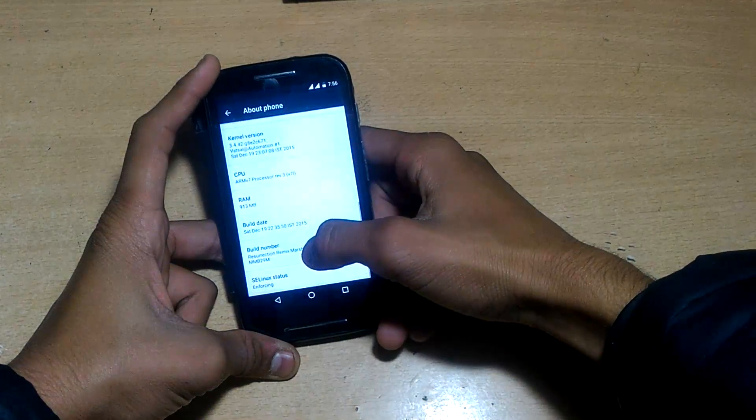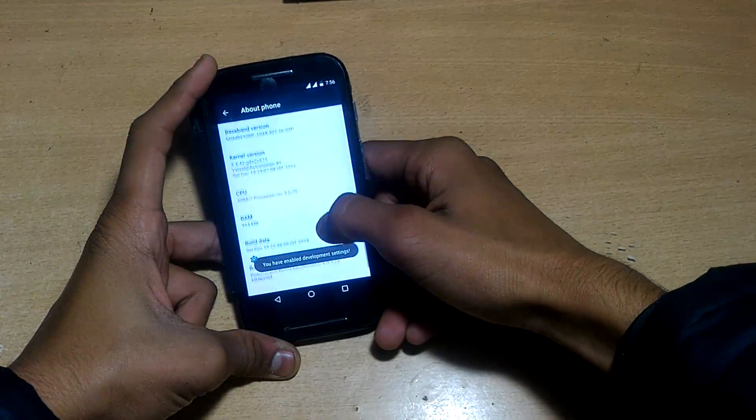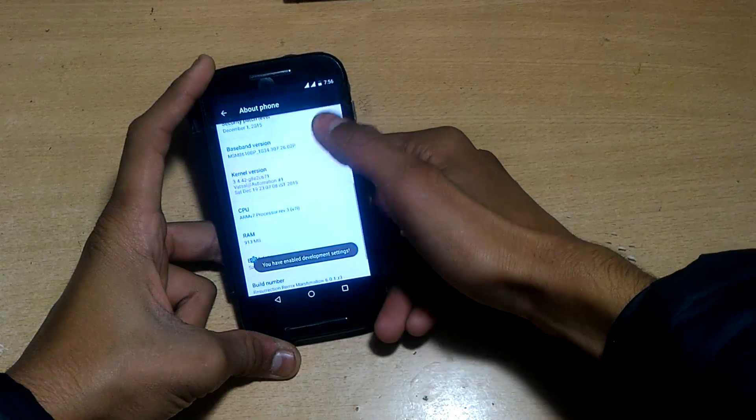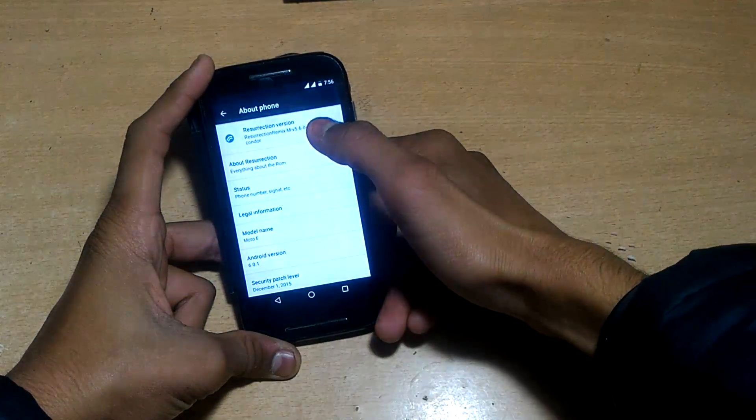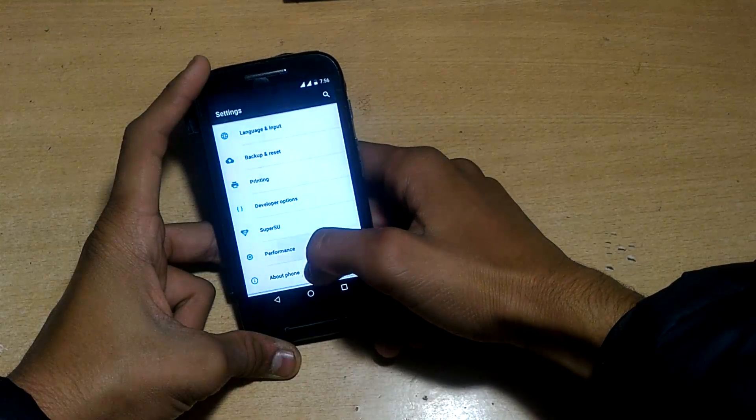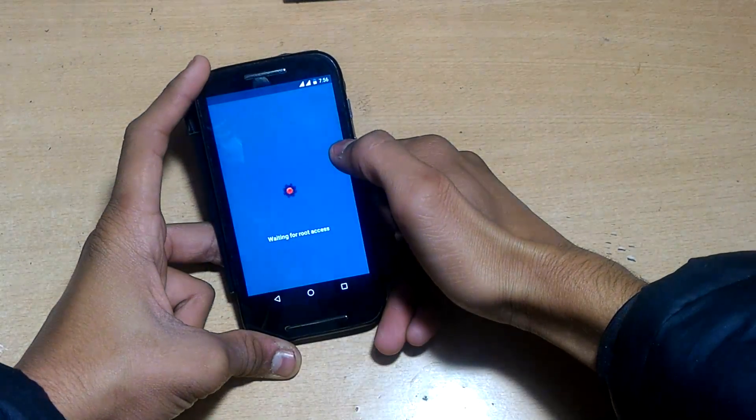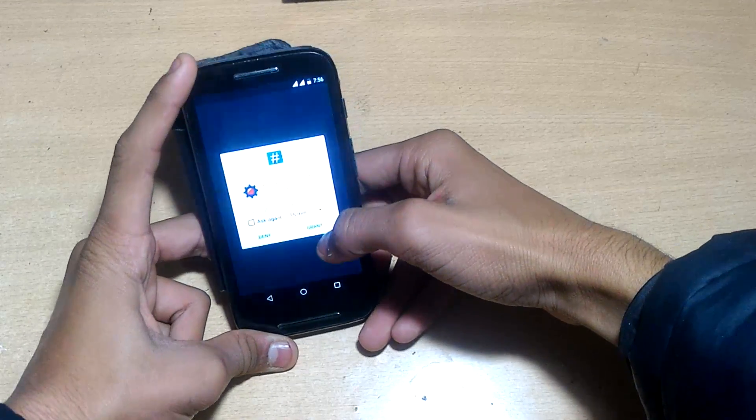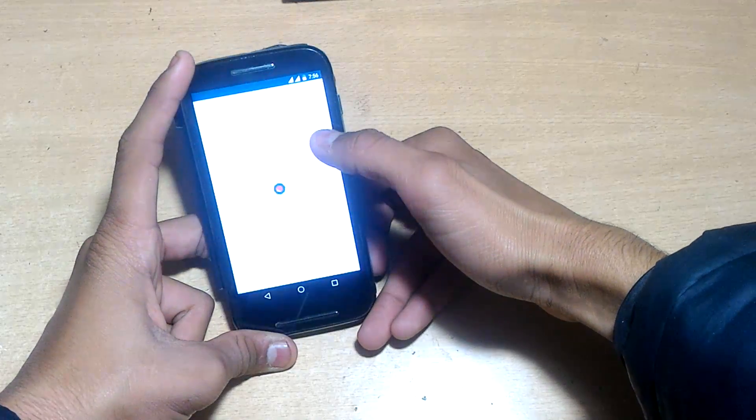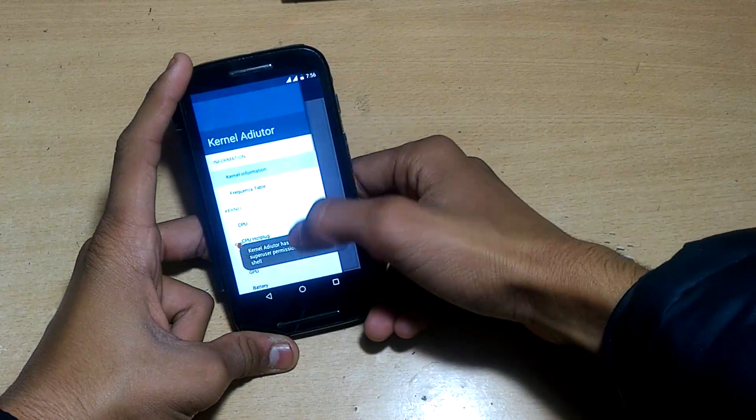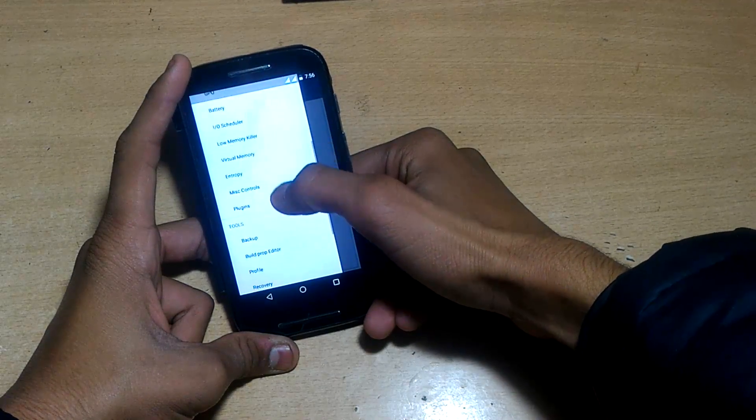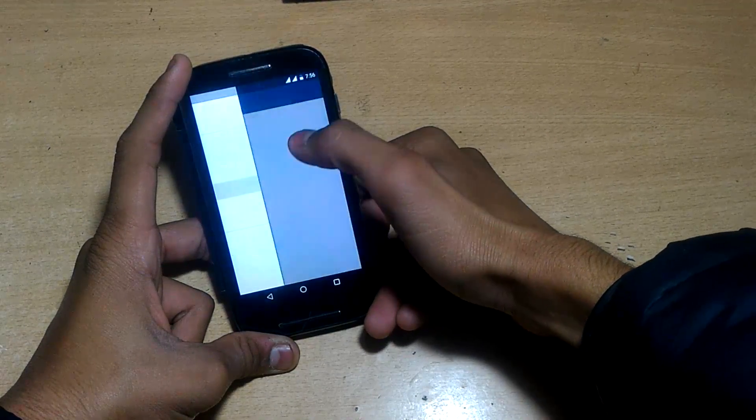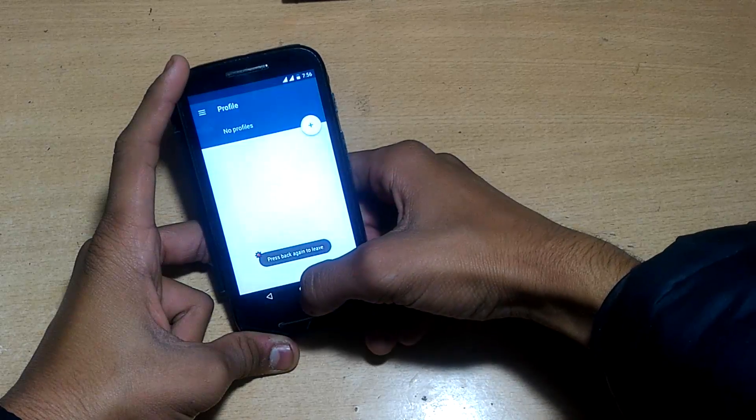You have many options in this Resurrection Remix ROM. Let's enable developer options. You can see performance mode and kernel auditor here. You can uninstall this app if you want. The performance app and kernel information are all showing here.